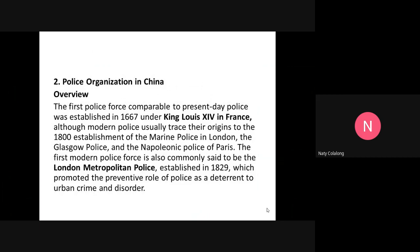The second country under continental policing is China. For its overview: the first police force comparable to present-day police was established in 1667 under King Louis XIV in France, although modern police usually trace their origins to the 1800 establishment of the Marine Police in London, the Glasgow Police, and the Napoleonic Police of Paris. The first modern police force is commonly said to be the London Metropolitan Police, established in 1829, which promoted the preventive role of police as a deterrent to urban crime and disorder.